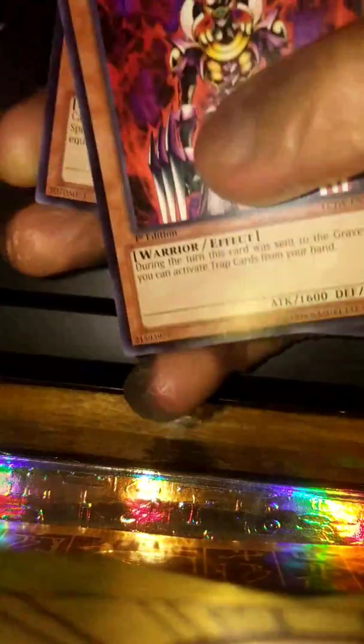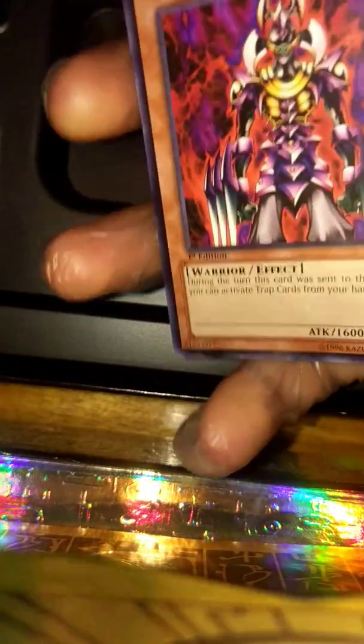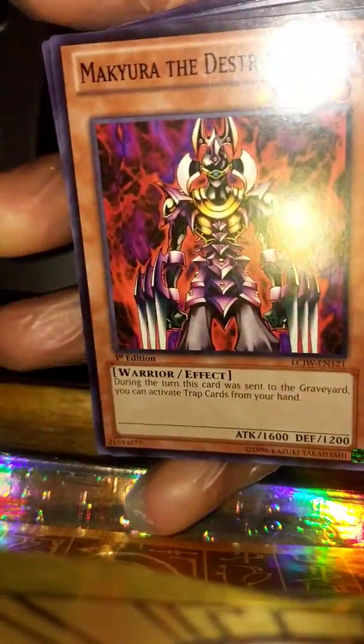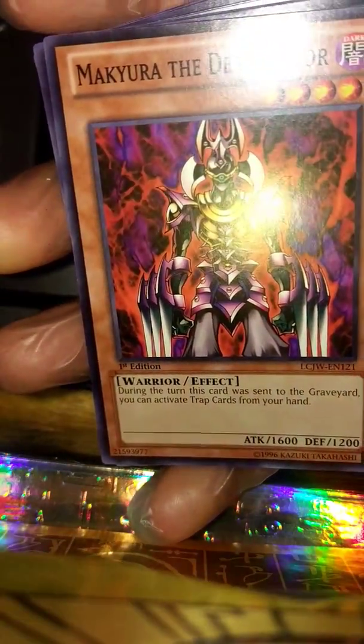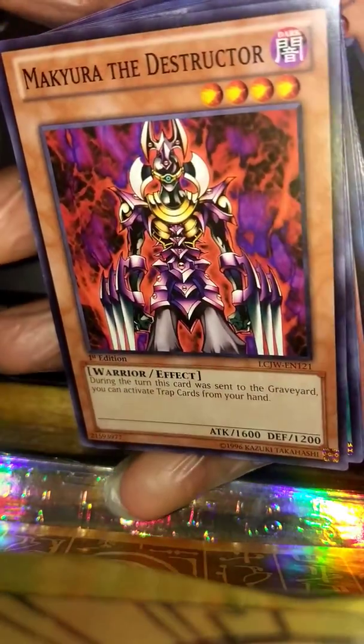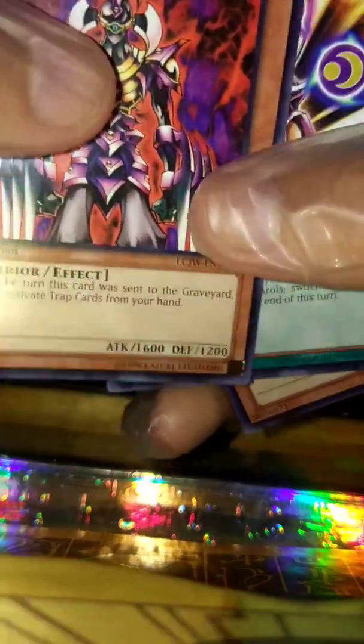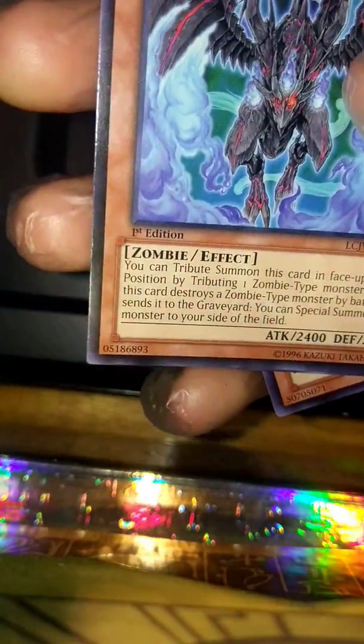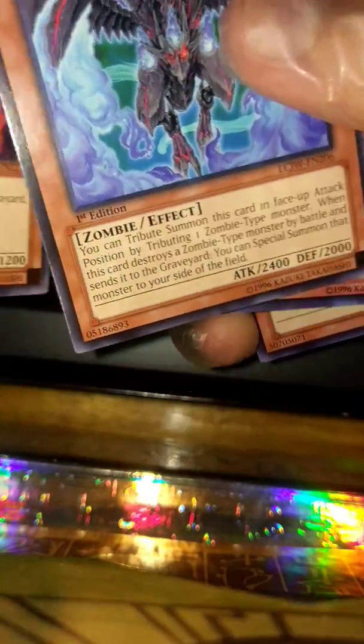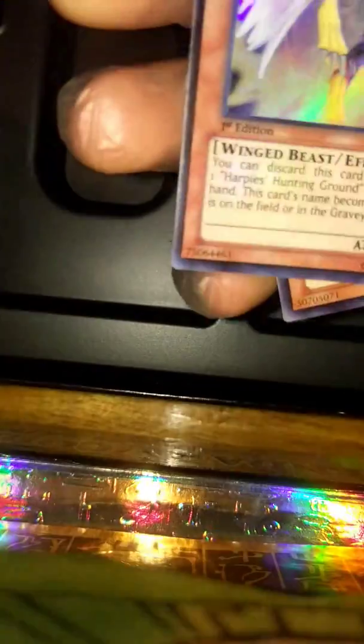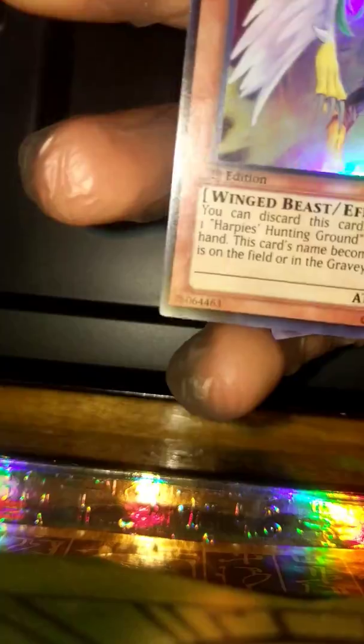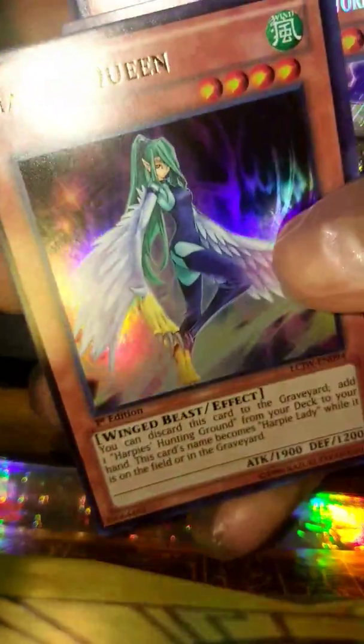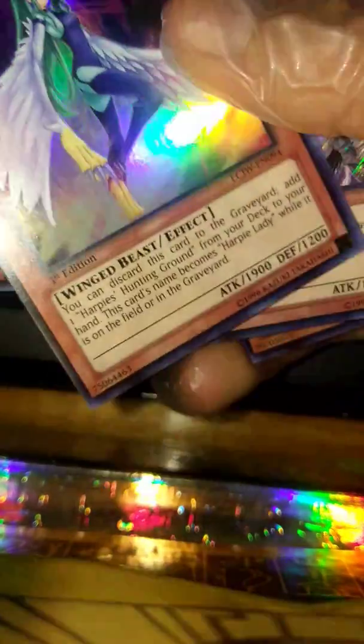Number three, number three from the middle pack. Maku the Destructor, Amazoness Spellcaster, another Red-Eyes Zombie Dragon, Harpie Queen - there you go, sorry about that.